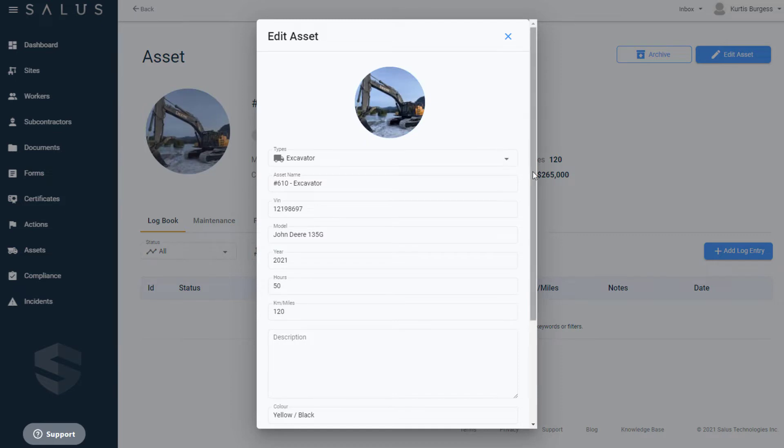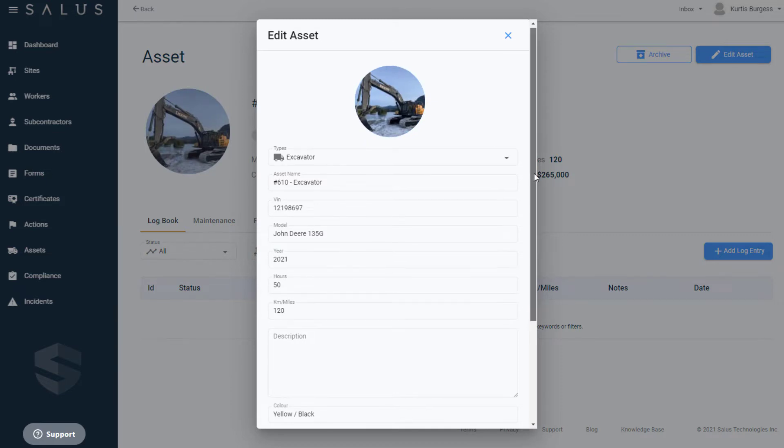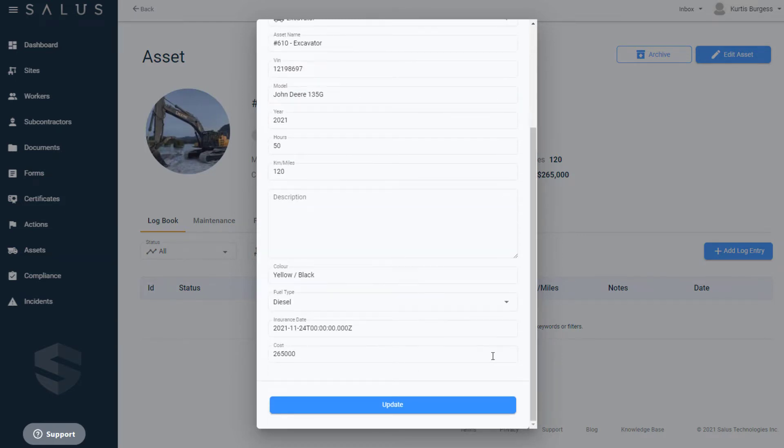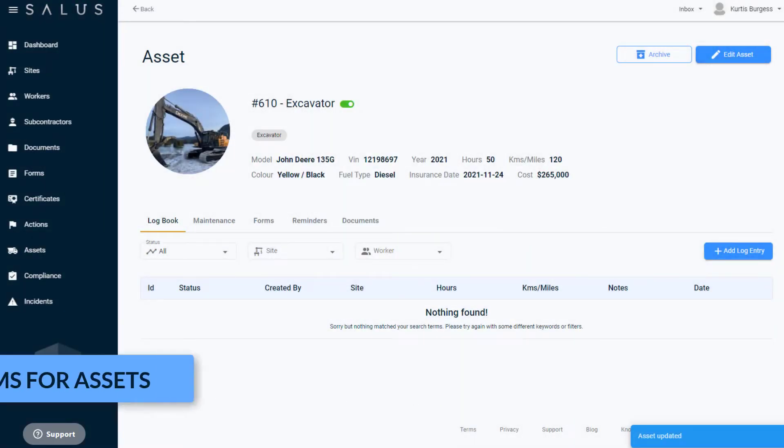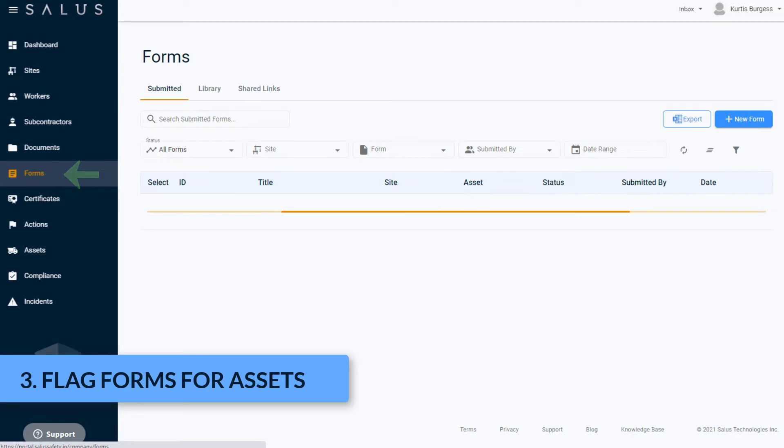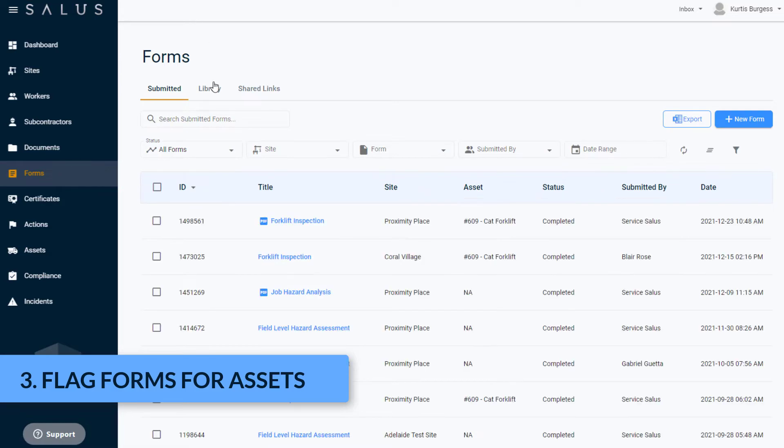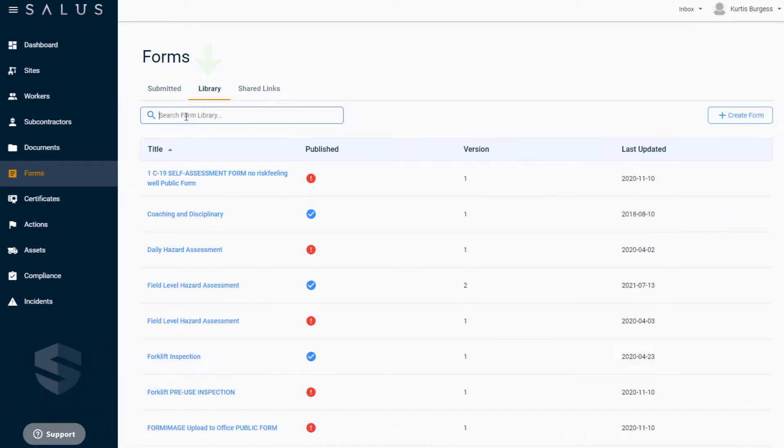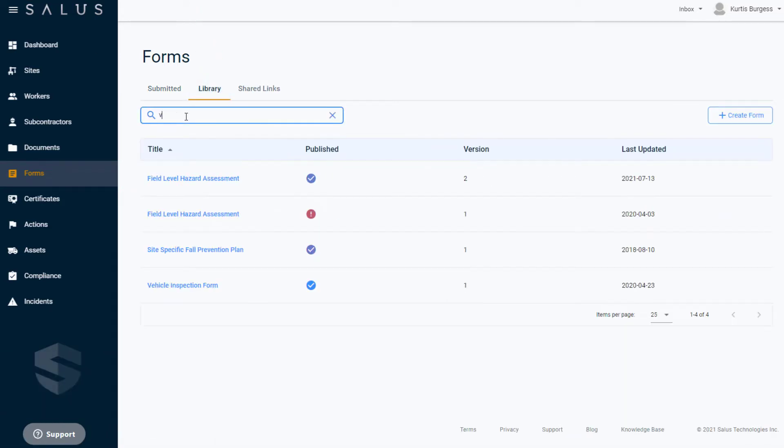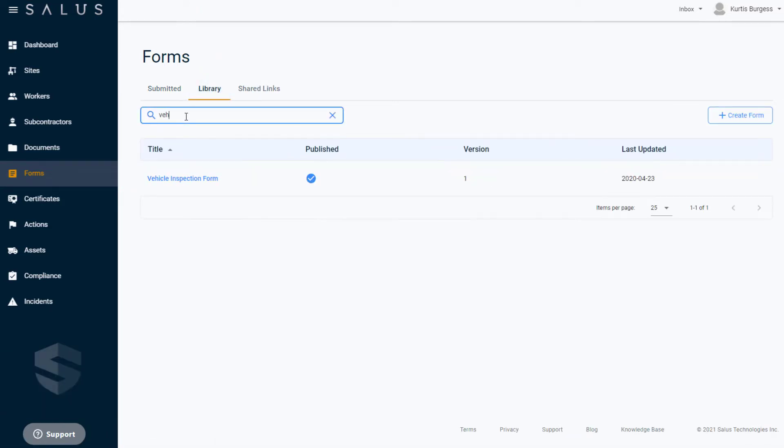The last step of setting up your assets is to flag the forms that are used in the inspection and maintenance of your assets. To do this, on the main menu, click on Forms, then navigate to the Library tab. Search for the forms that are relevant to managing your assets and click into the form.